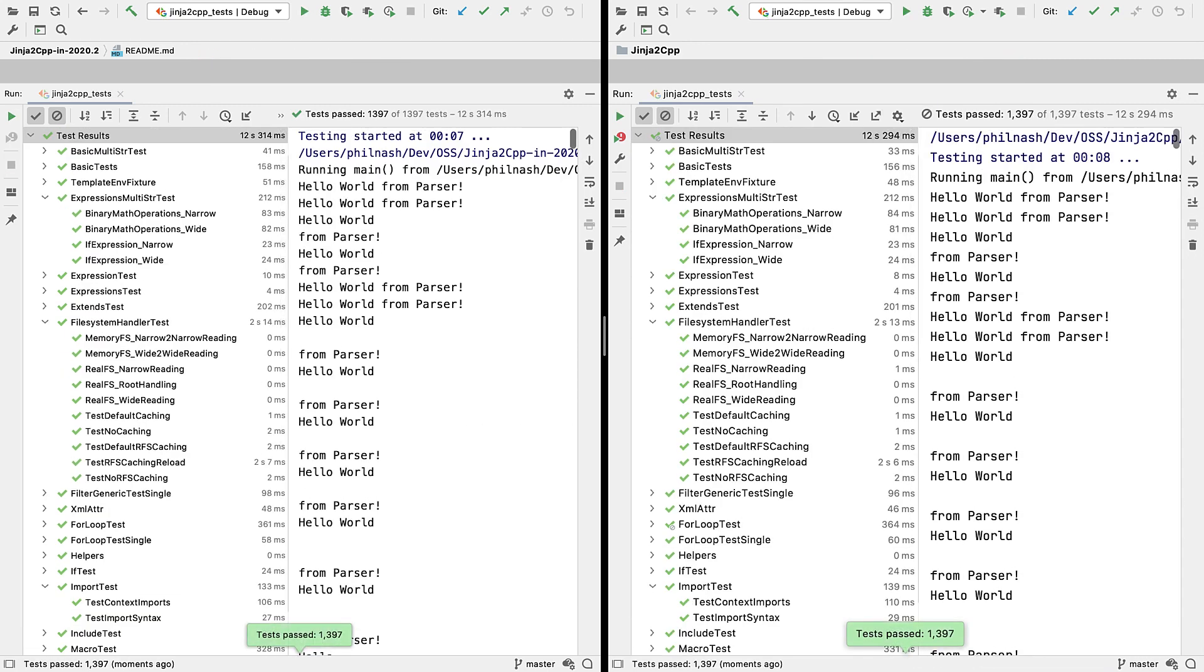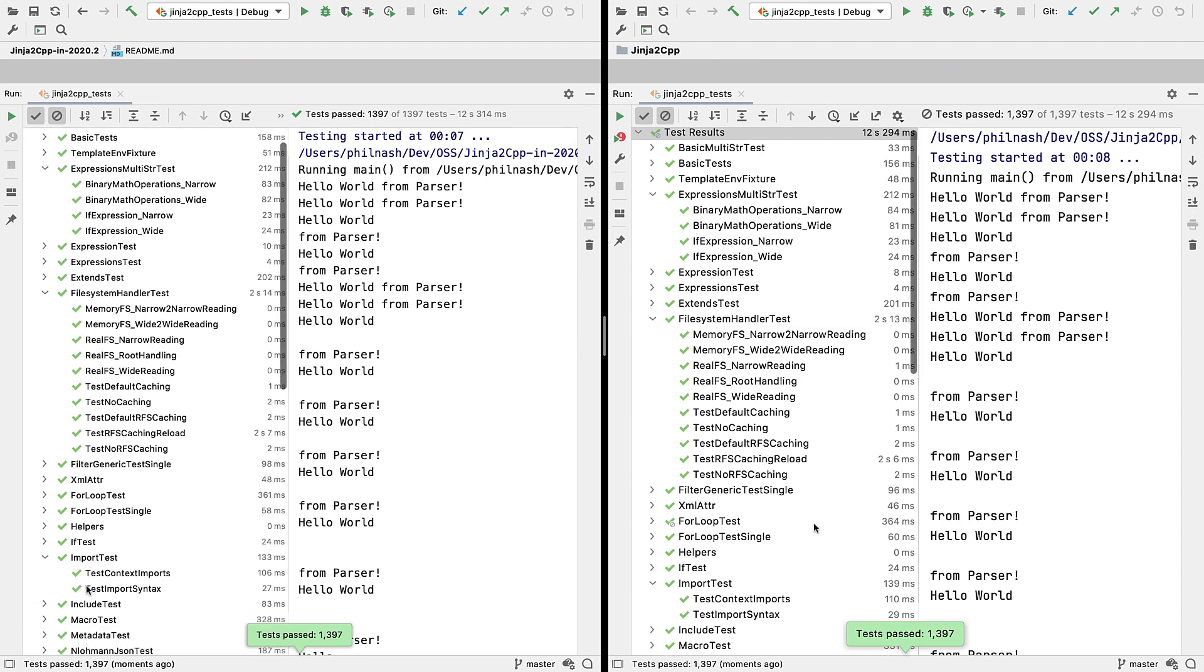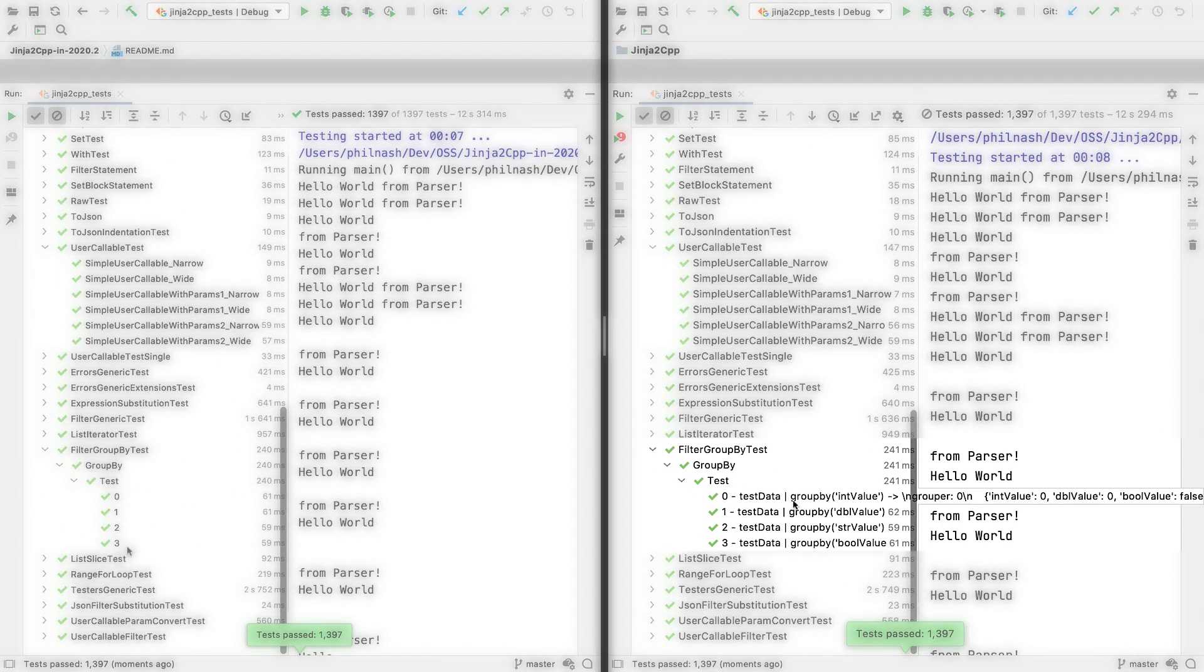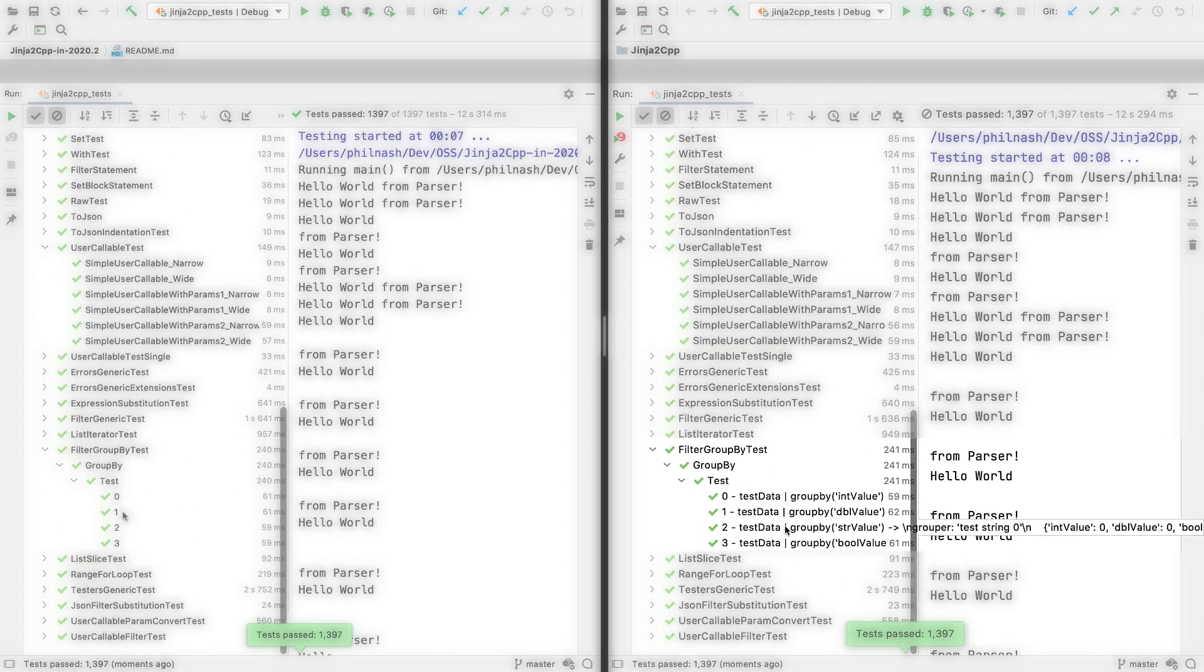If you have parameterized tests, you'll now see the values passed in as parameters right in the tree.